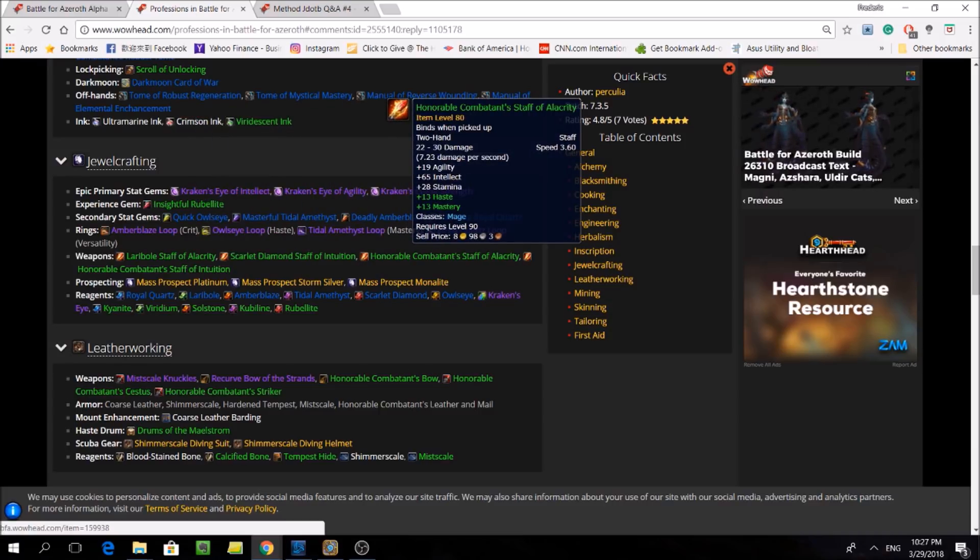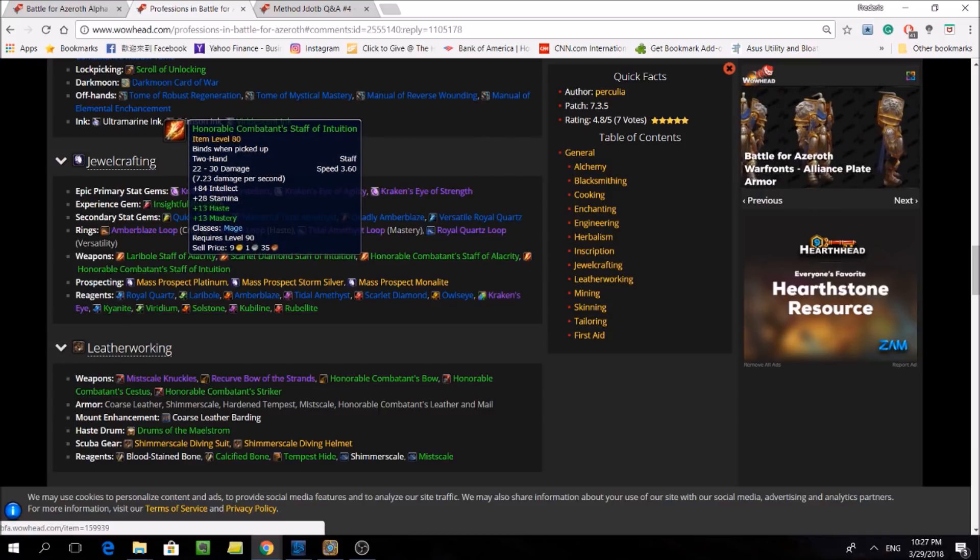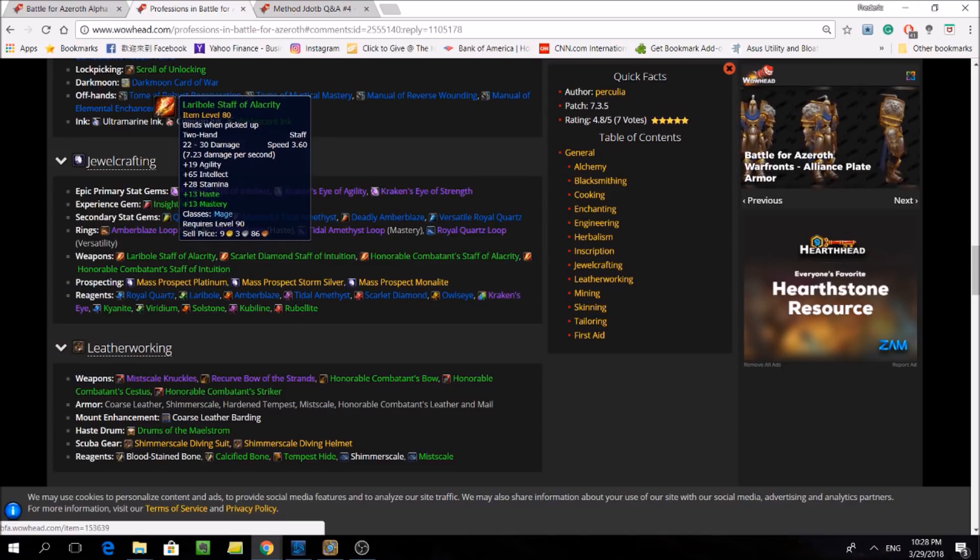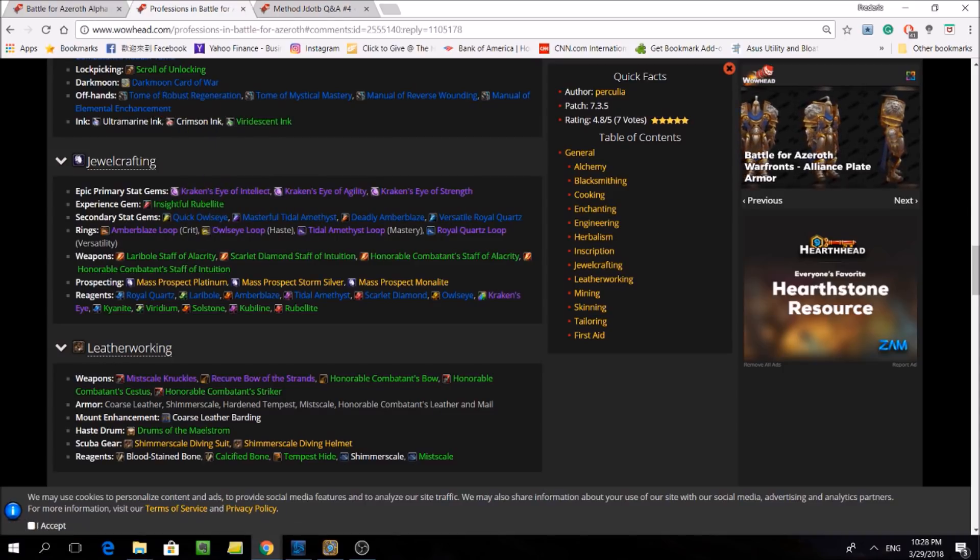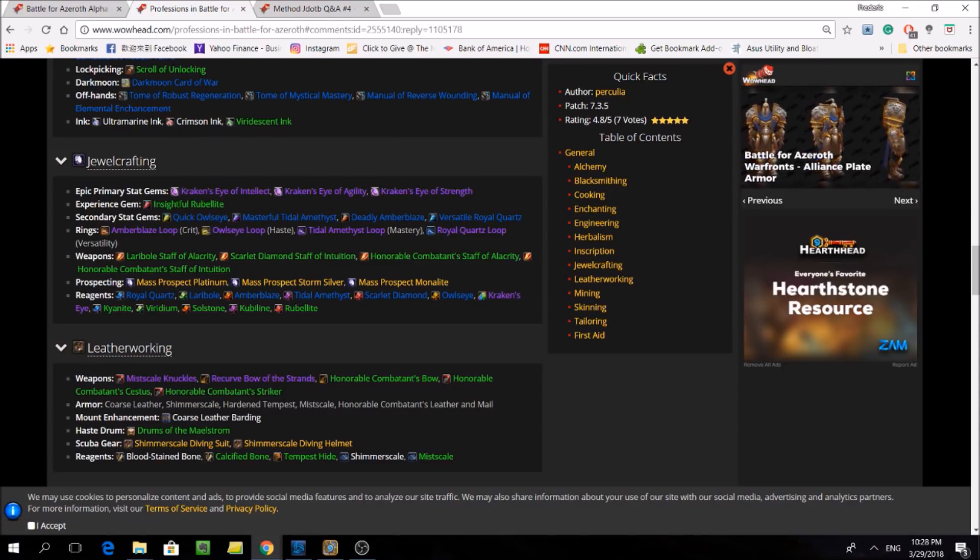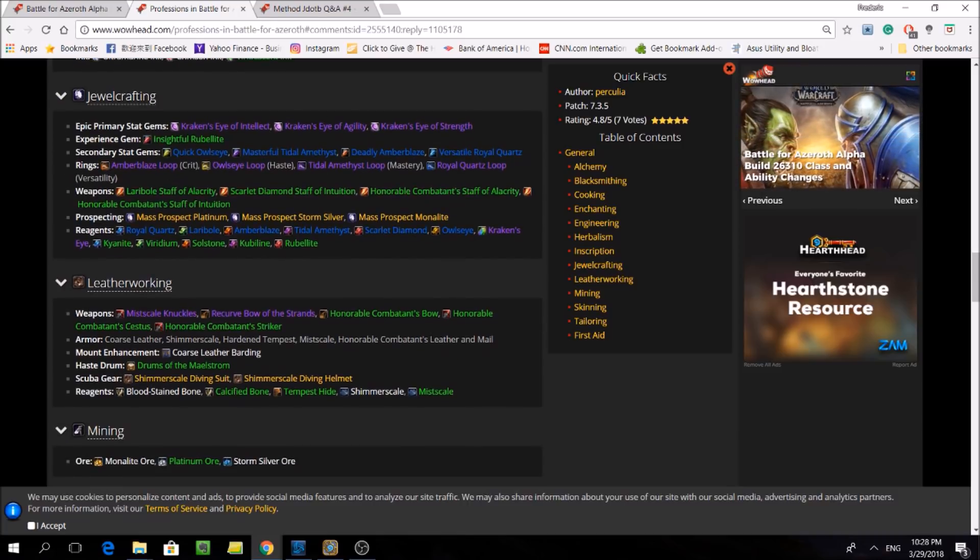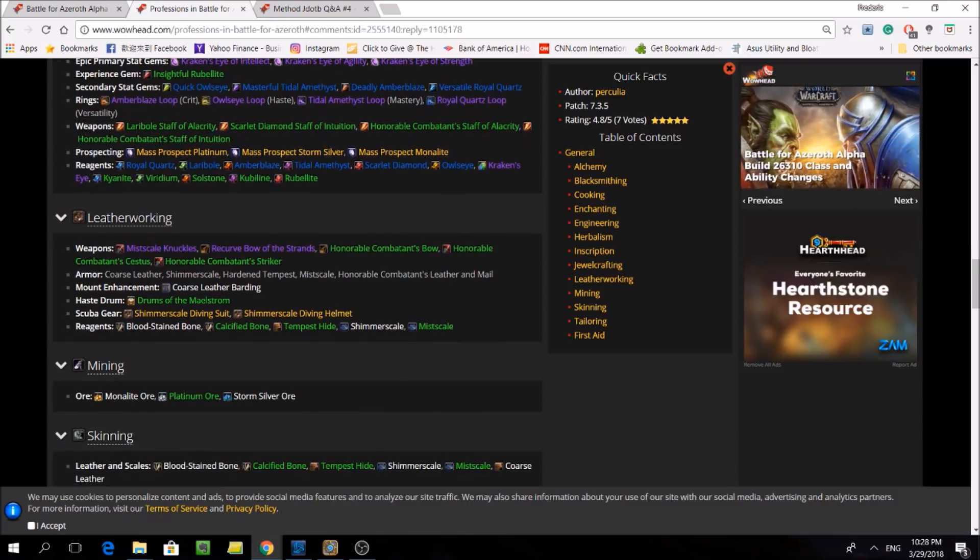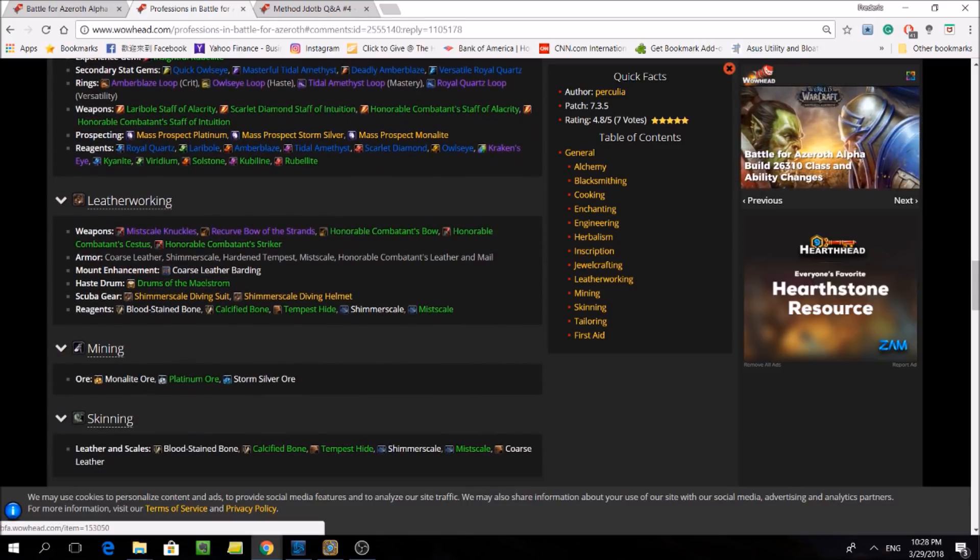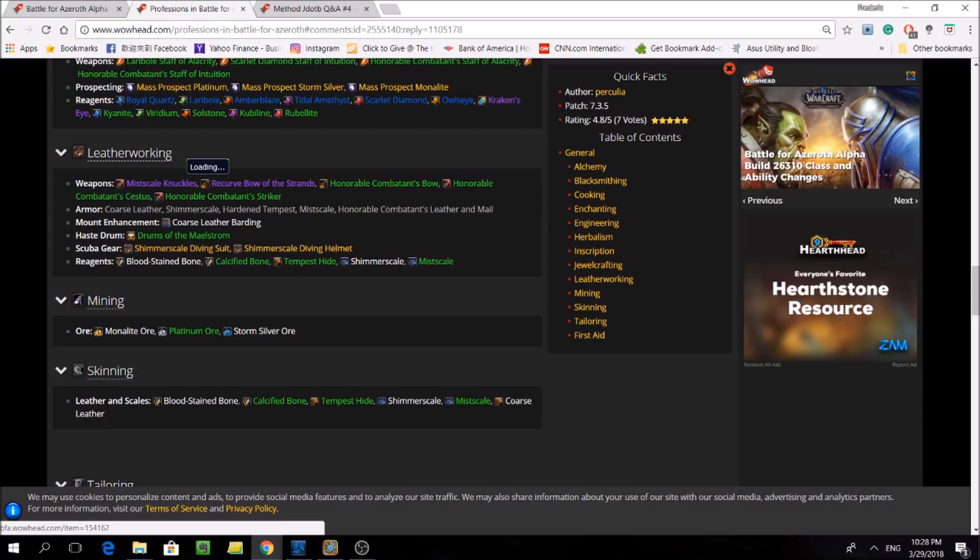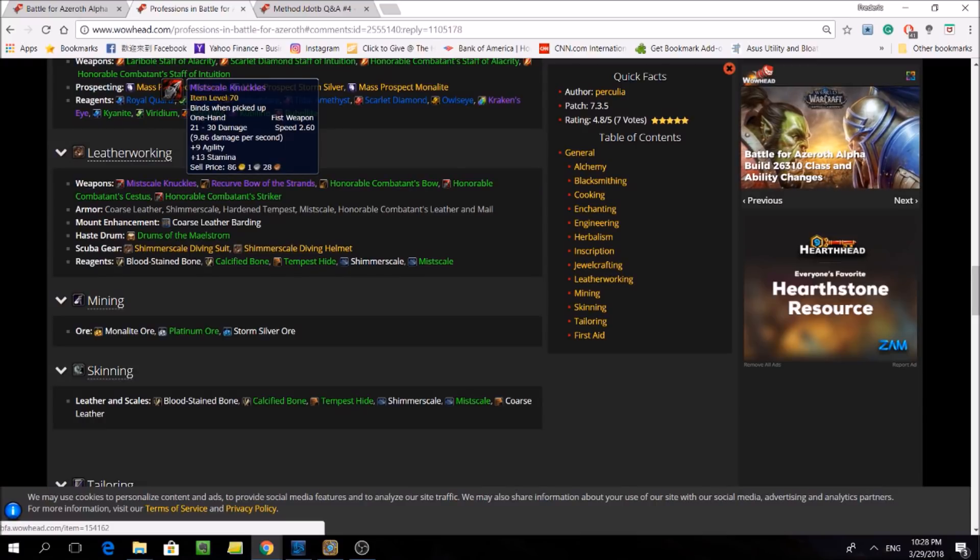And what's interesting is that these seem to be mage specific staves. There's also going to be the 5% EXP gem, which could be useful because we can assume that heirlooms are not going to be upgradable to level 120 yet in Battle for Azeroth, or at least at the beginning of Battle for Azeroth.